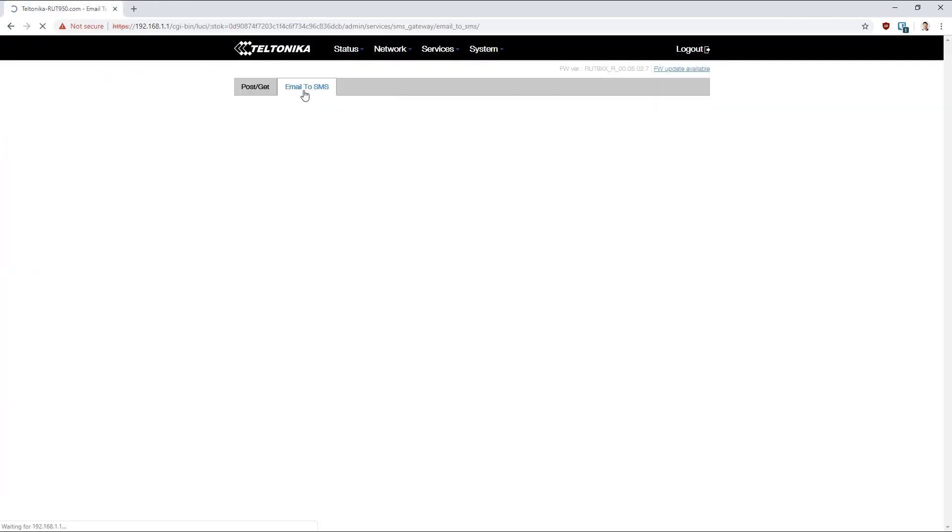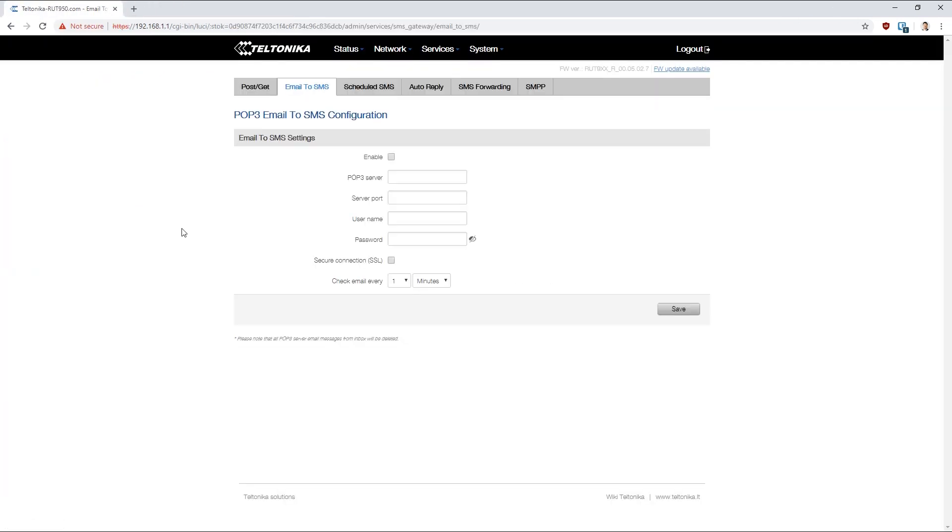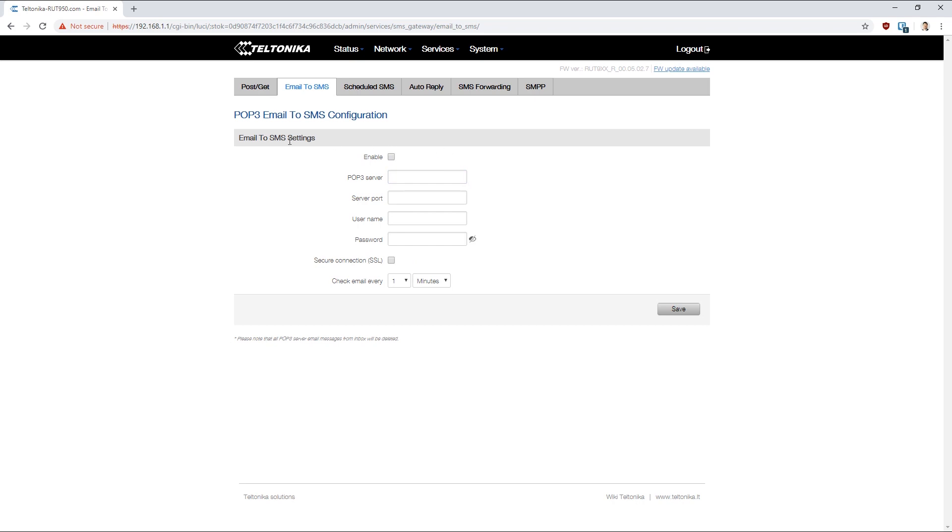We can also set up email to SMS pretty much as you would expect. You'll set up your POP details. The Teltonika will dial in and check that mailbox. What it's looking for in this instance is a subject that's formatted for a phone number. So it will start with double zero and then it will be an international format. If the subject matches as a valid number, it will convert the contents of that into an SMS and send it.